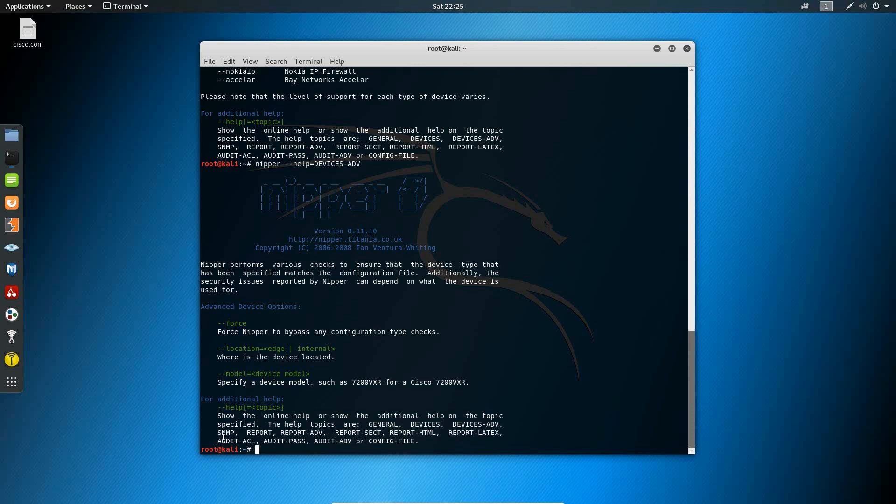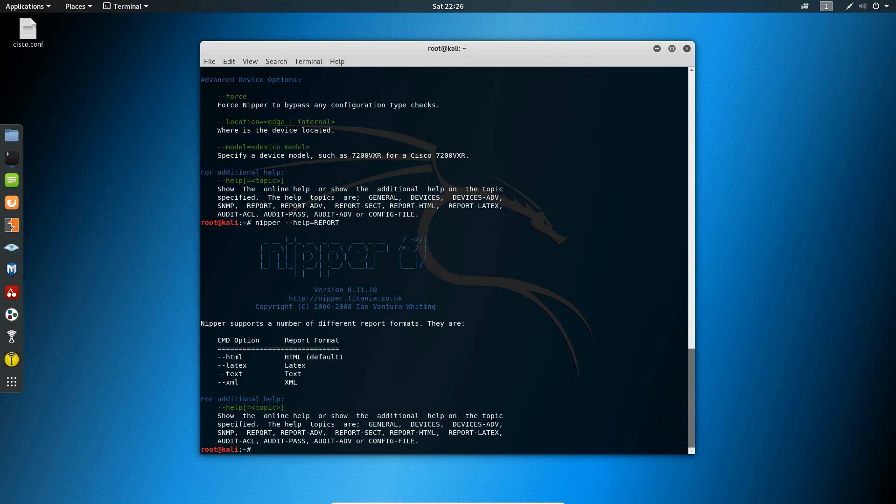SNMP allows you to transport a configuration file directly from a networking device to Nipper. In the report help topic, you see that there are the options for reporting in the different formats. So you have the option to report in HTML, latex, as well as text and XML.